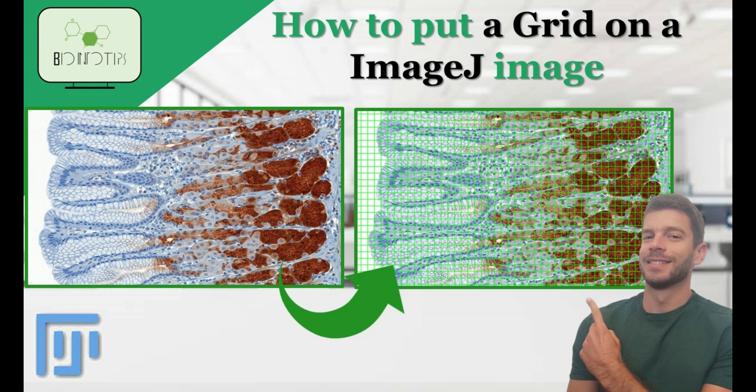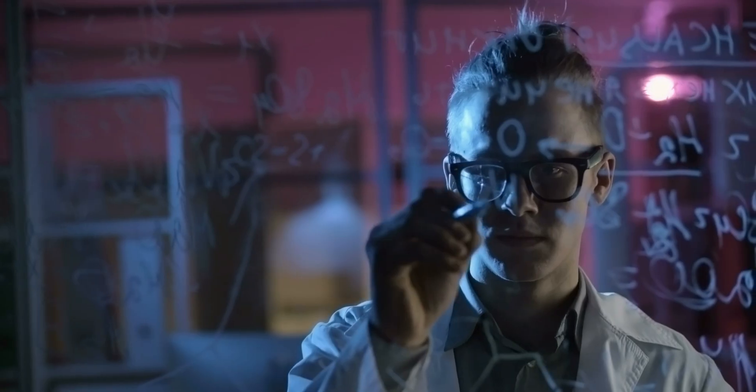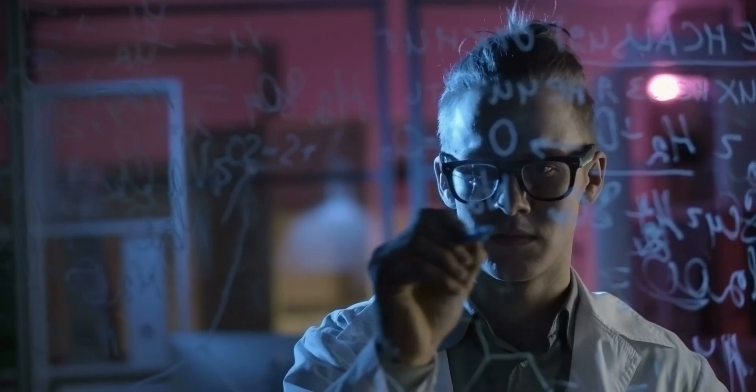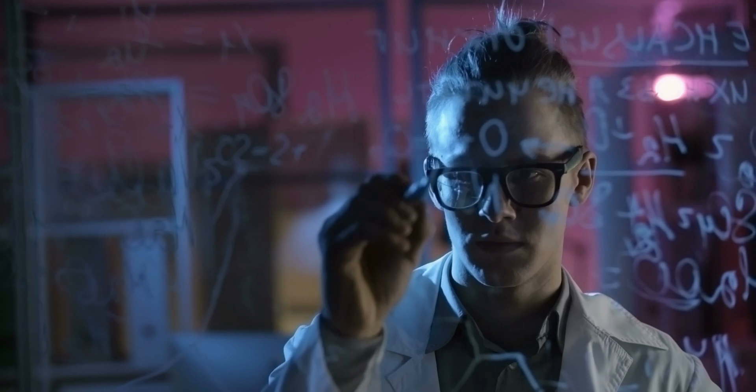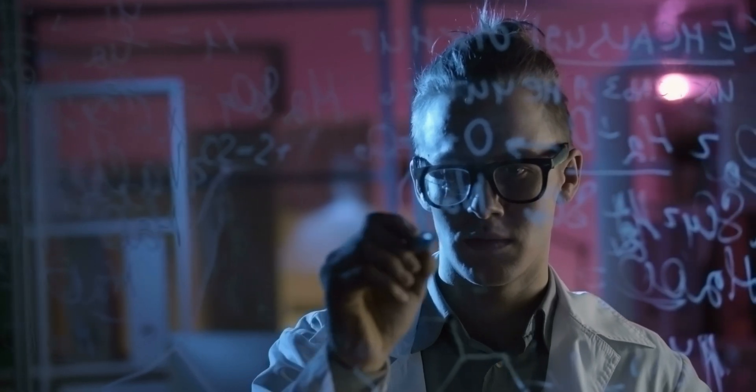Do you want to know how to put a grid on your ImageJ image? You came to the right place. Welcome to BioInfo Tips, your go-to channel for tutorials on scientific software.